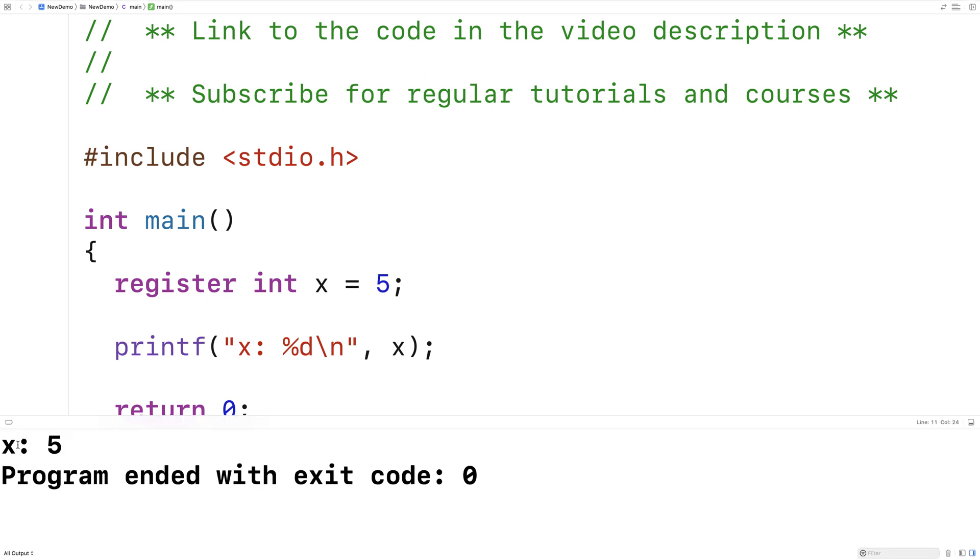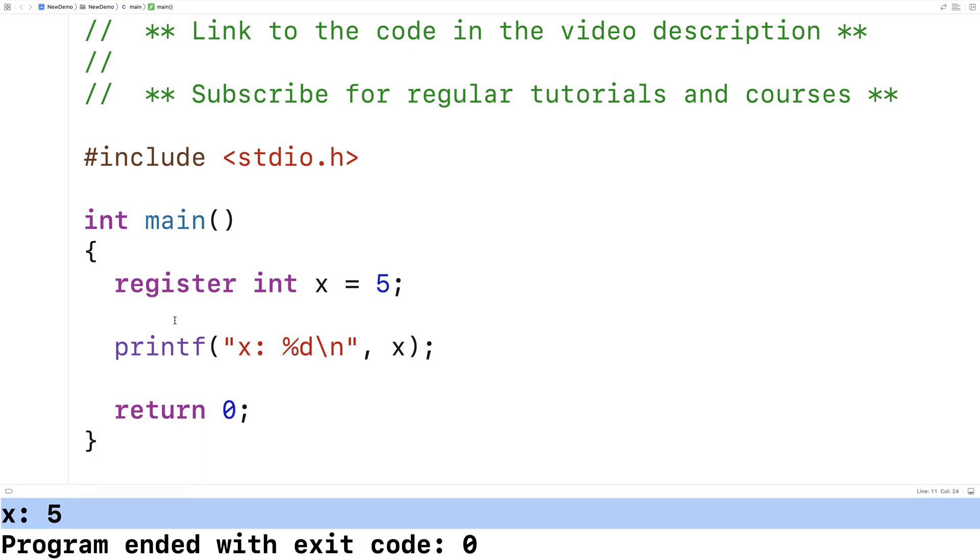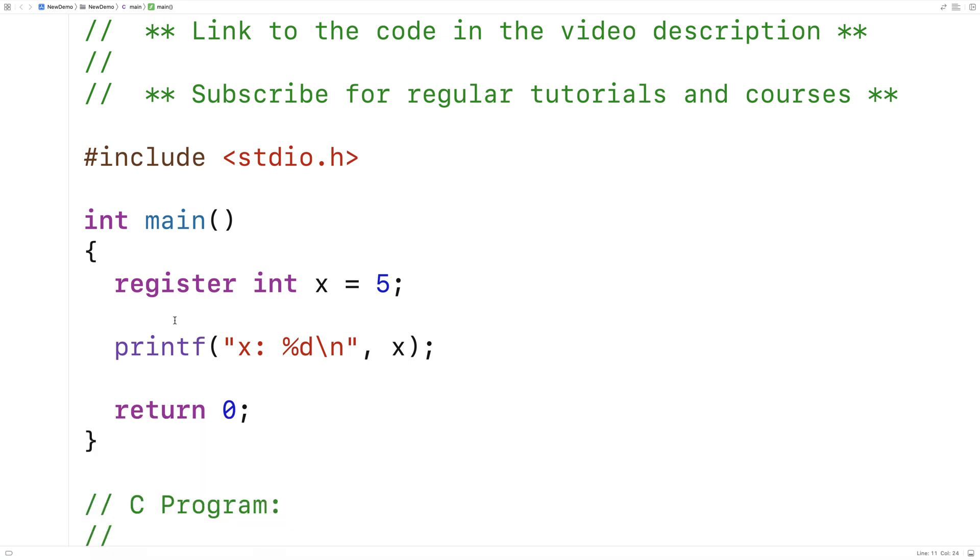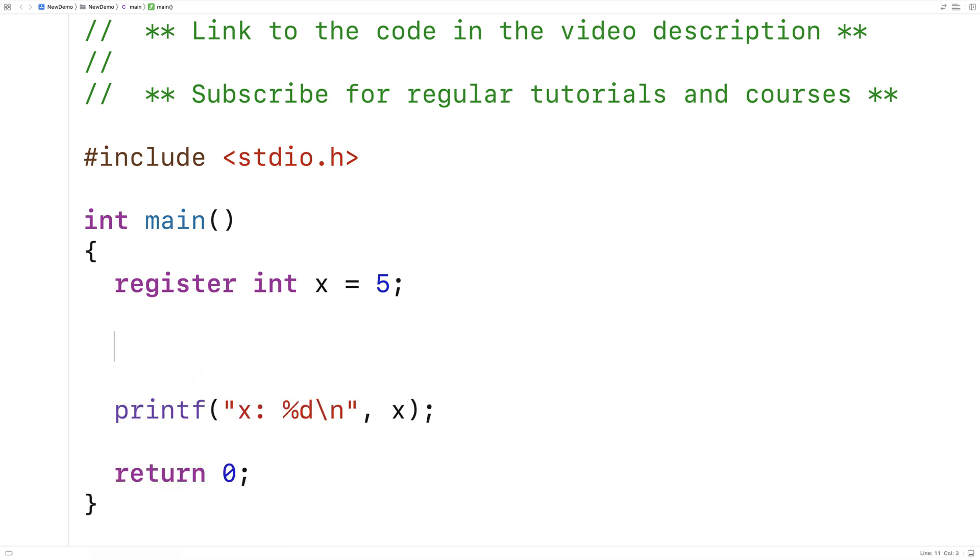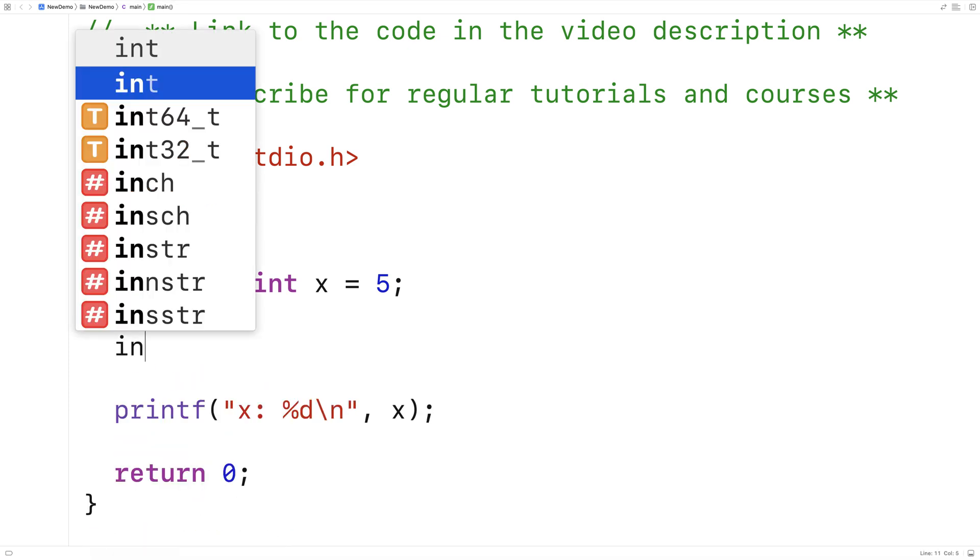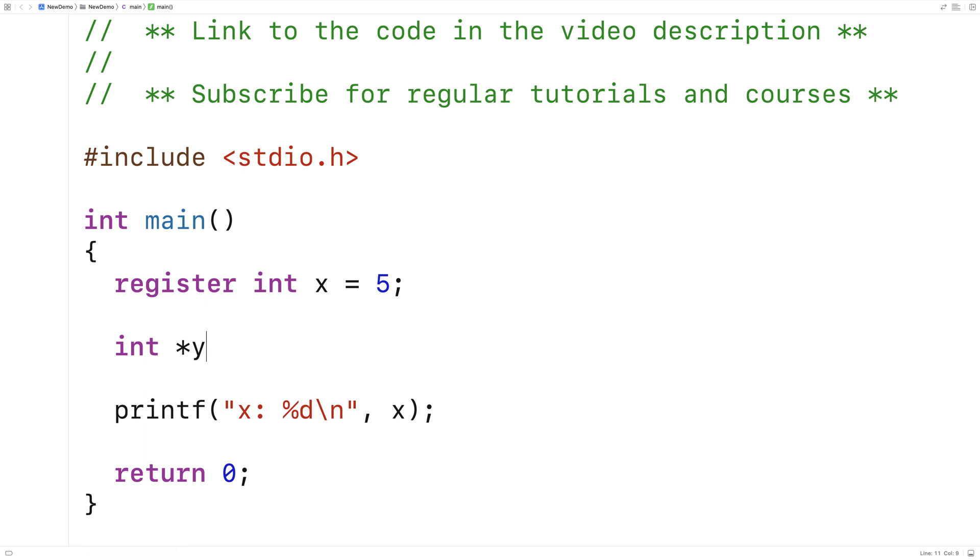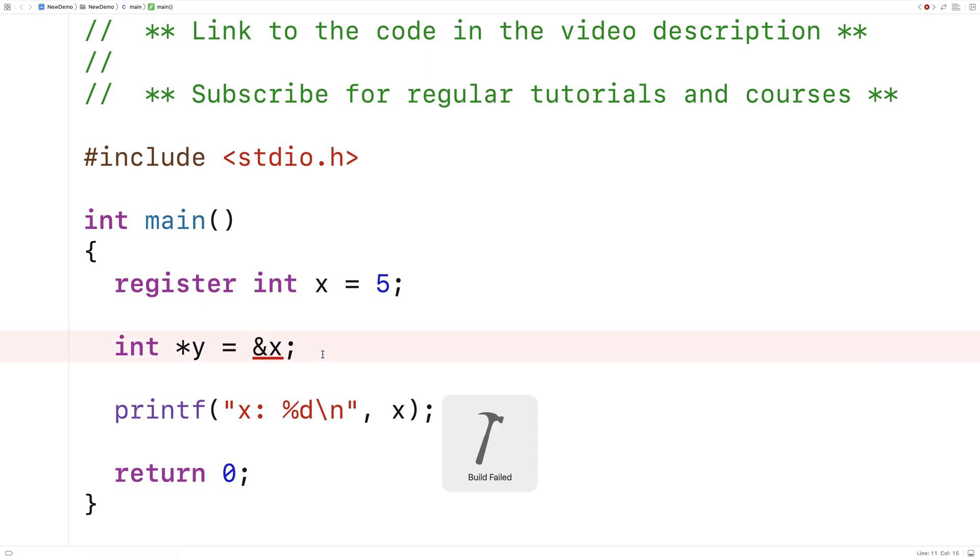The one thing we can't do with a variable that's been declared using register is we can't have a pointer to the variable. So I can't say here int star Y is equal to and X, where Y here is a pointer to an integer. And we're trying to assign to it the memory address of X.